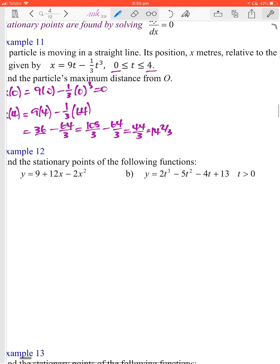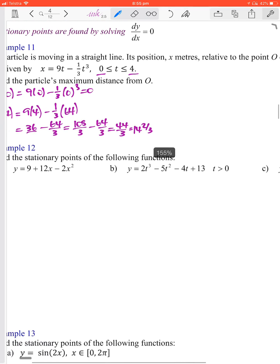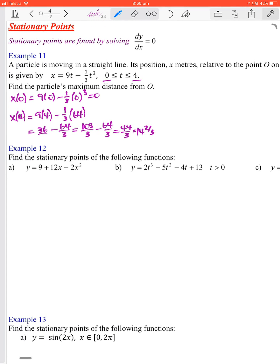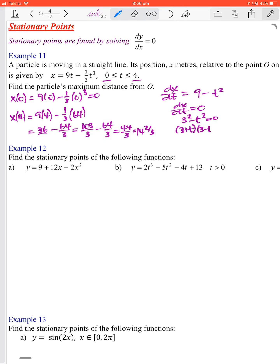To find the maximum distance in between, we use the derivative. dx/dt equals 9 minus t squared. This has stationary points when dx/dt equals zero. So 9 minus t squared equals zero, which factors as (3 + t)(3 - t) equals zero, giving t equals negative 3 or t equals 3.